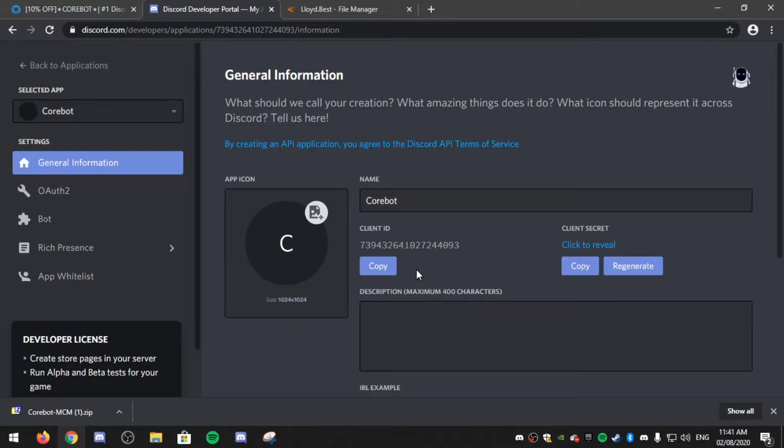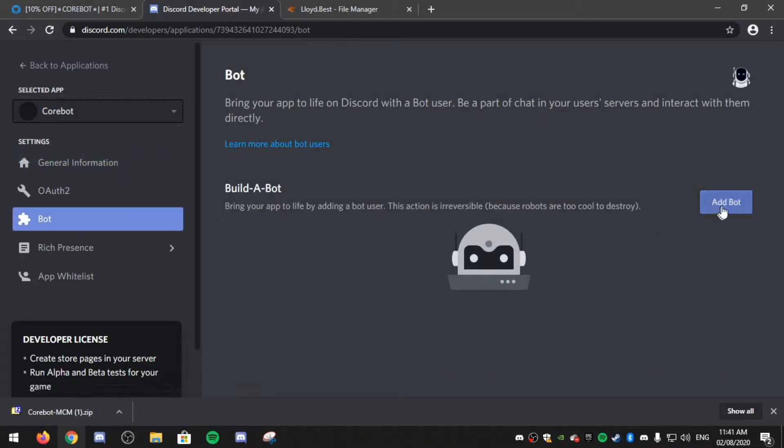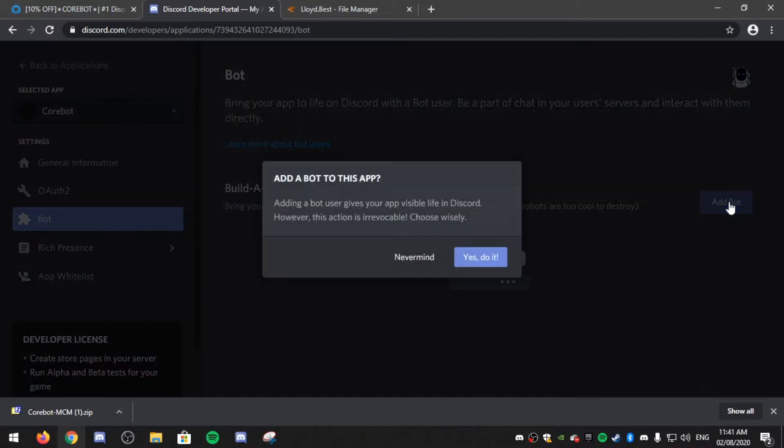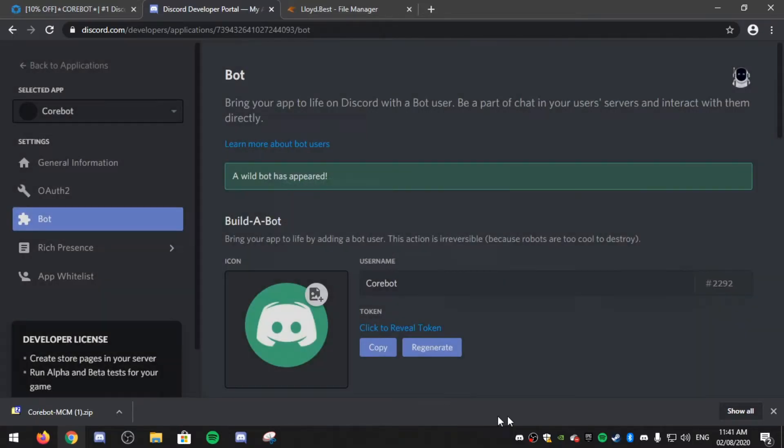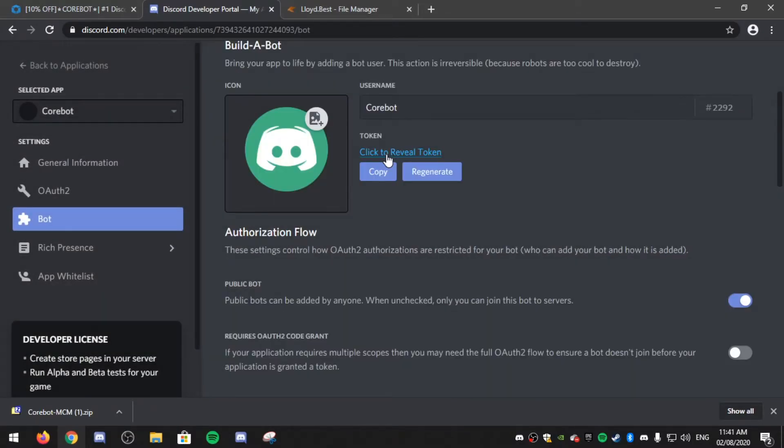Now on the left hand side, click bot, add bot and click yes, do it. Now you've been given a token.